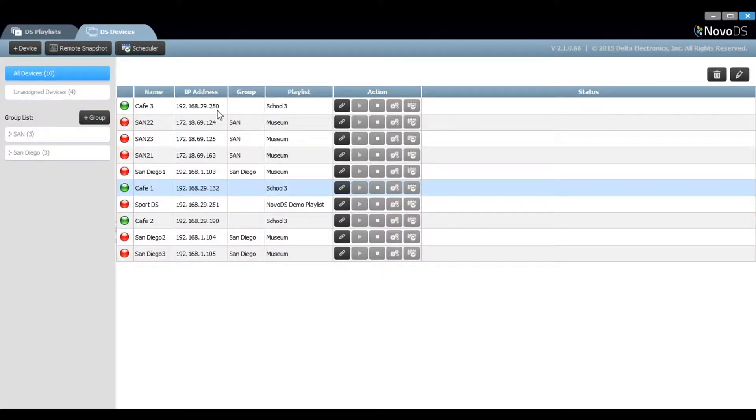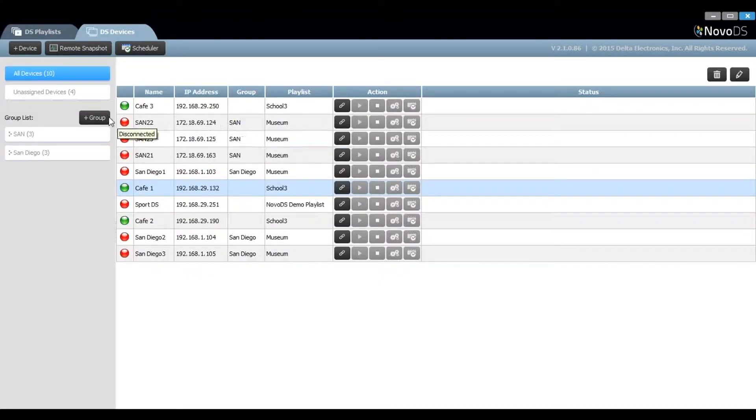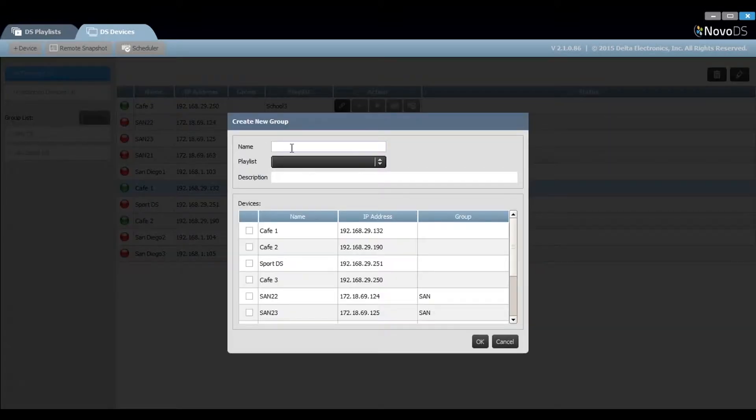In order to facilitate this, we need to identify the Nova DS players that will be part of our group. We name that group here.